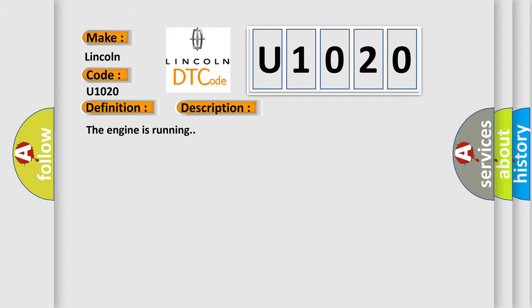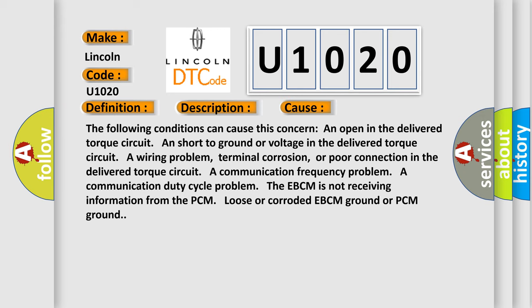The engine is running. This diagnostic error occurs most often in these cases. The following conditions can cause this concern: An open in the delivered torque circuit and short to ground or voltage in the delivered torque circuit. A wiring problem, terminal corrosion, or poor connection in the delivered torque circuit. A communication frequency problem. A communication duty cycle problem.